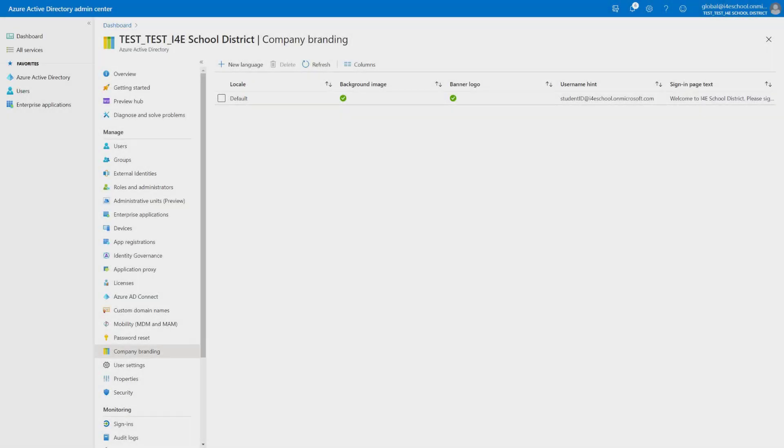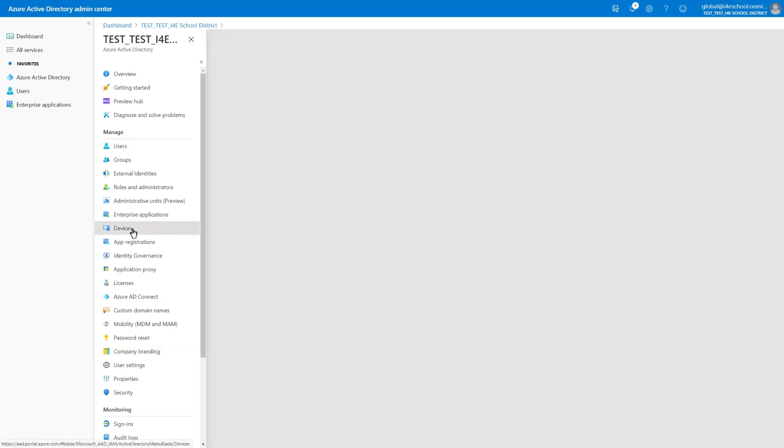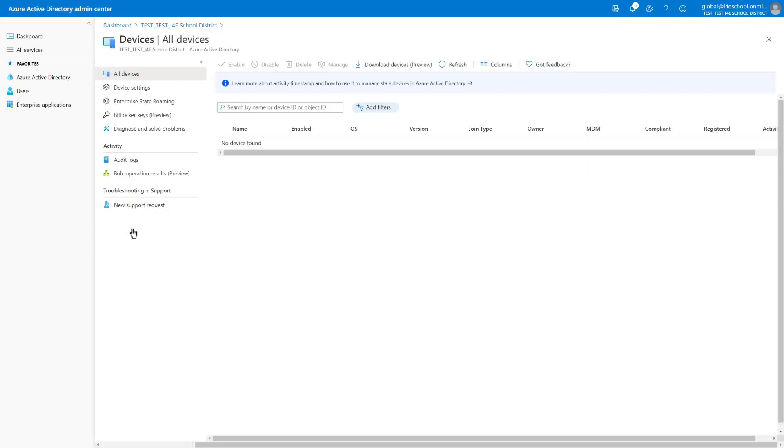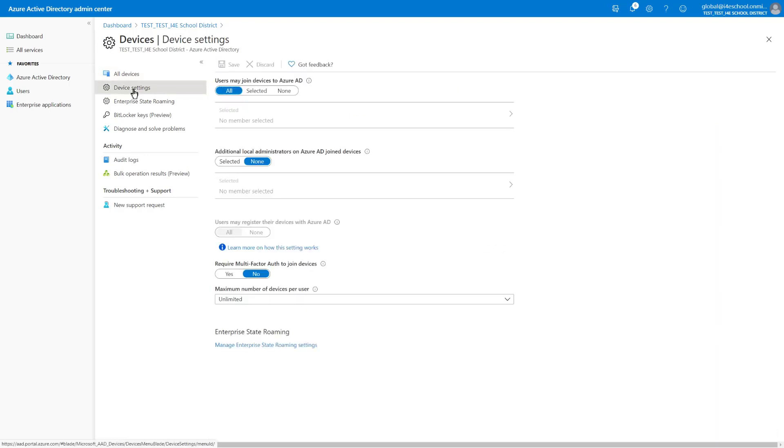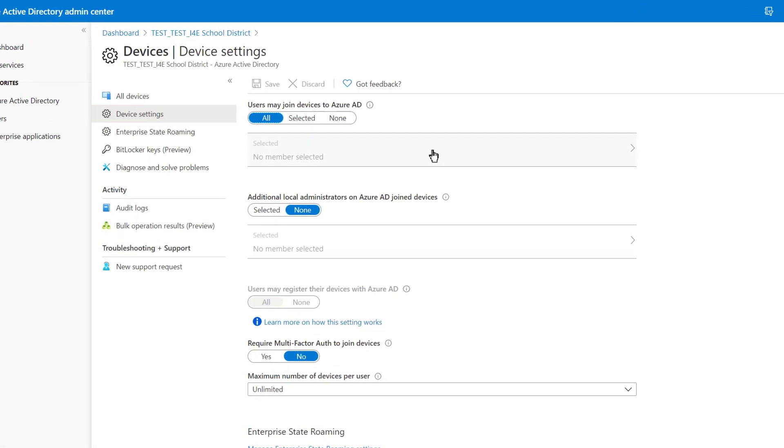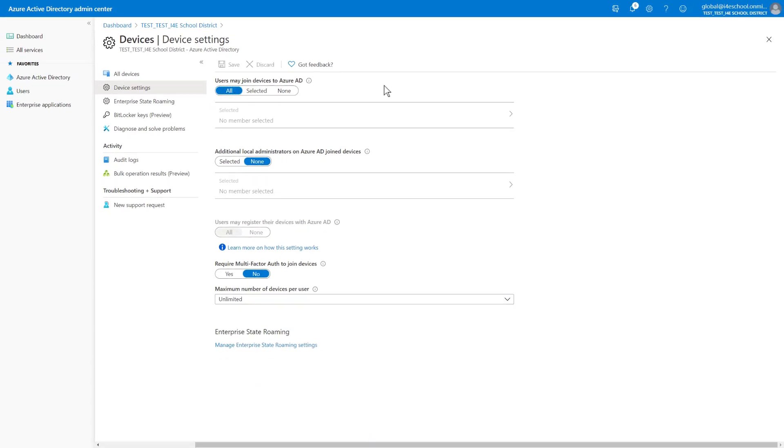There is one more thing that we need to configure in Azure Active Directory to prepare the environment for mobile device management. With that, let's hover over Devices and select Device Settings. Here we want to make sure that we have selected User may join Devices to Azure Active Directory configured to all. This is required if we want to enable bulk enrollment using provisioning packages for Windows devices. We will dig deeper into those details in a later demo.